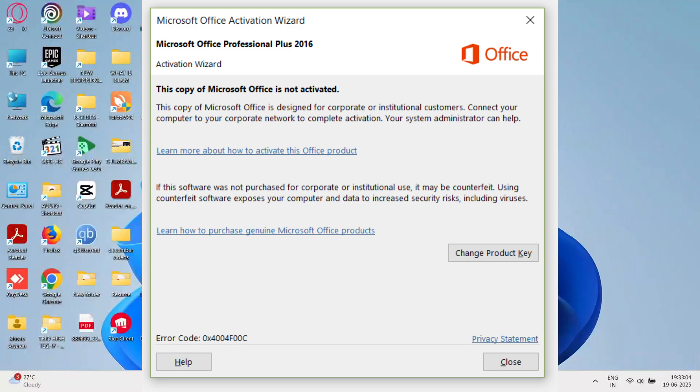Hello everyone. Today's video is about how to fix this copy of Microsoft Office is not activated error. Let's get started.